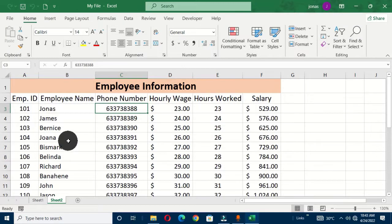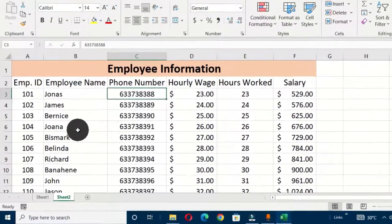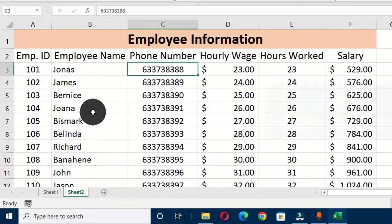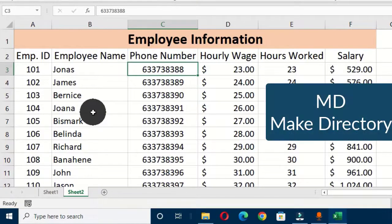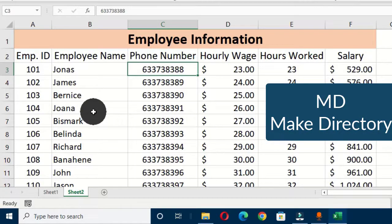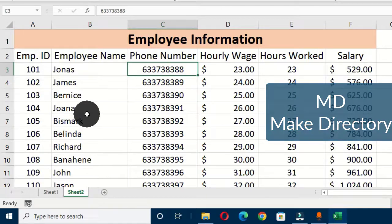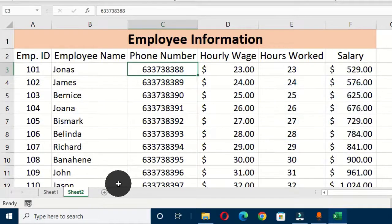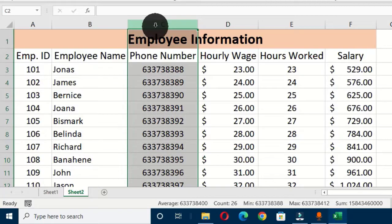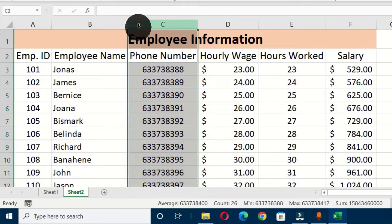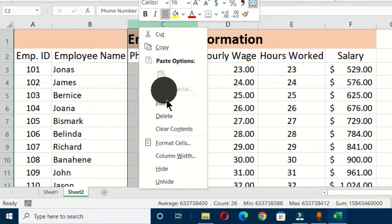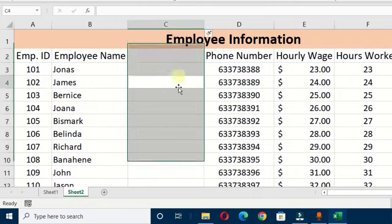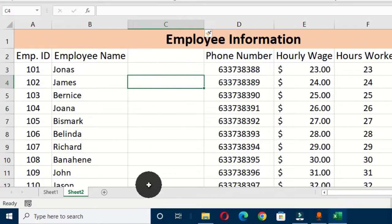And we are going to use a simple formula that is MD, and MD stands for make directory. And when it comes to computing, directory is also known as a location, a folder, a storage medium where you can keep your sensitive files or information. So let's see how to do this in Excel. Select this column after the employee column, right-click and choose insert.